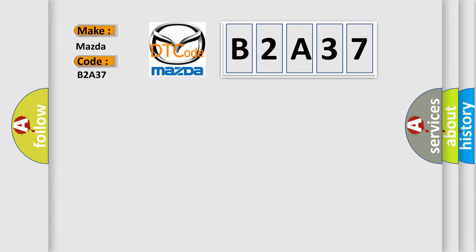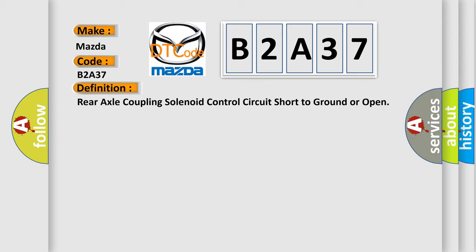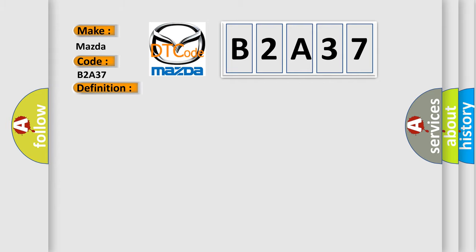The basic definition is: Rear axle coupling solenoid control circuit short to ground or open. And now this is a short description of this DTC code.